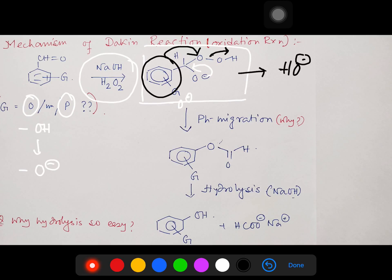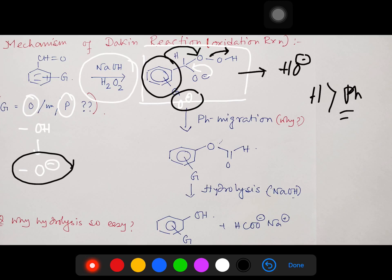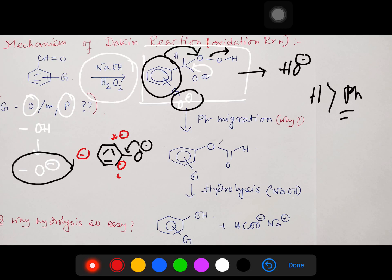The phenyl group migrates attached to the O⁻, and that is the important point. Now generally, hydride migration is more common than phenyl migration. But in this special case, the O⁻ at ortho and para positions increases the electron density at those positions. This O⁻ pushes its electron pair into the ring, increasing electron density at ortho and para positions, which is the main reason why the phenyl group attached at ortho or para migrates — its migratory aptitude is higher than hydride.